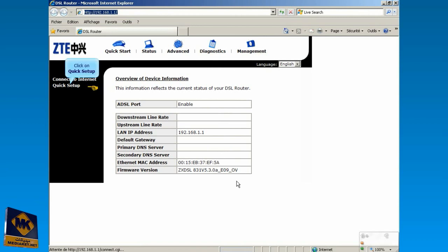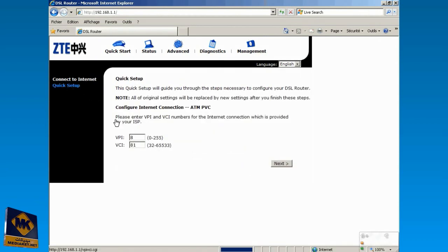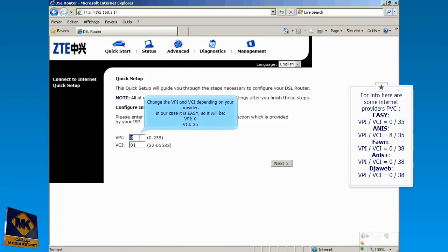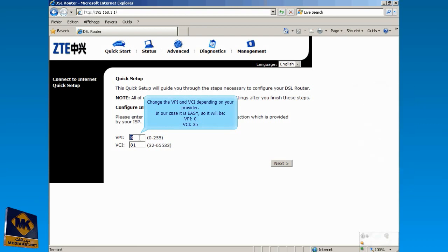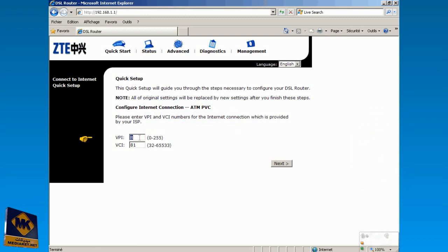Click on Quick Setup. Change here the VPI and VCI. It depends on your provider. In our case our provider is Easy, so it will be VPI 0, VCI 35. Click on Next.